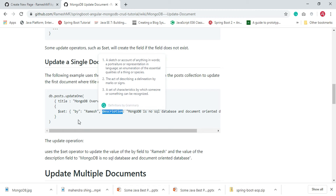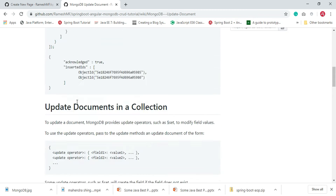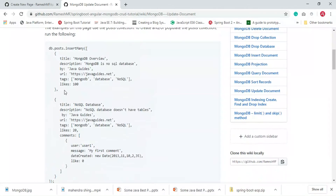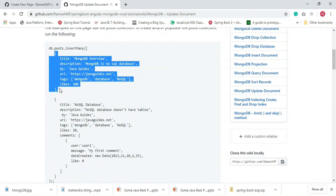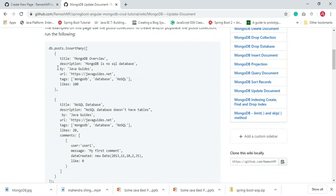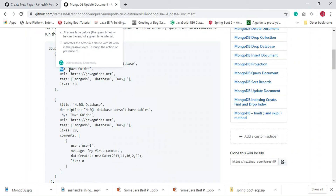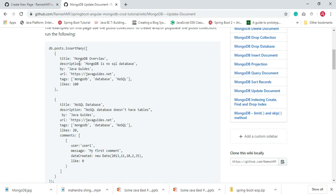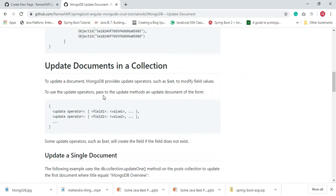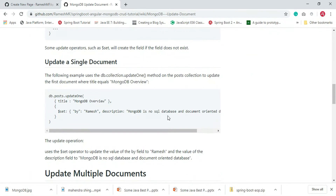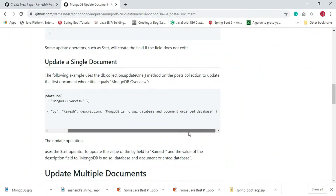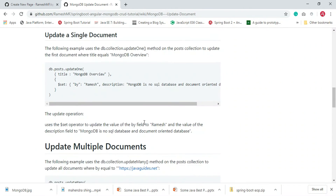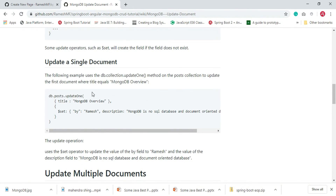This is the document we are going to update. We are updating the 'description' and 'by' fields. We are updating 'by' with 'Ramesh' and updating 'description' with something like 'MongoDB is a NoSQL database and document-oriented database'. We will see this example in action a bit later.